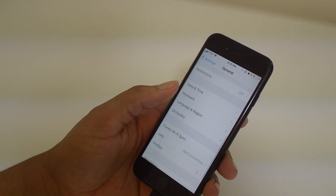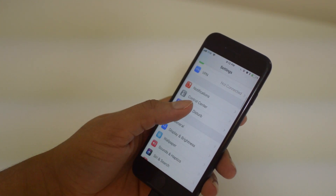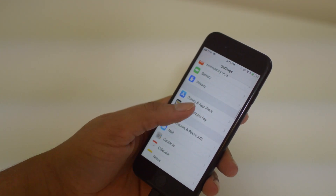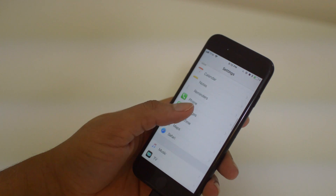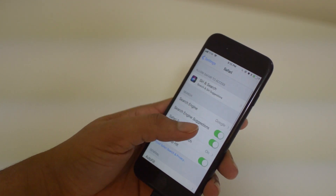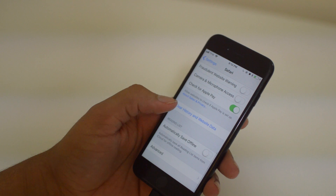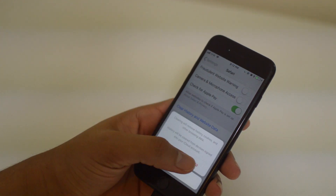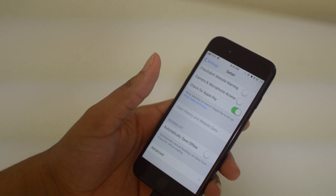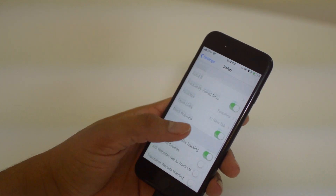Next we're going to show you how to clear your Safari cache. If you're browsing websites a lot on your phone, this can build up a lot of storage. Clearing it is very easy — just go to Settings, scroll down to Safari, and click Clear History and Website Data. This will erase everything and make your browser perform better.